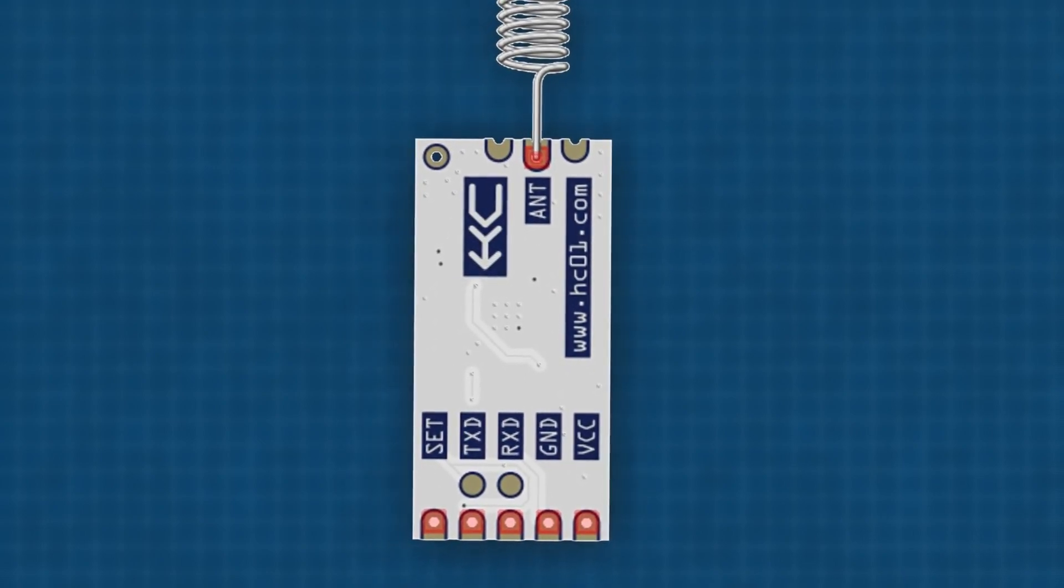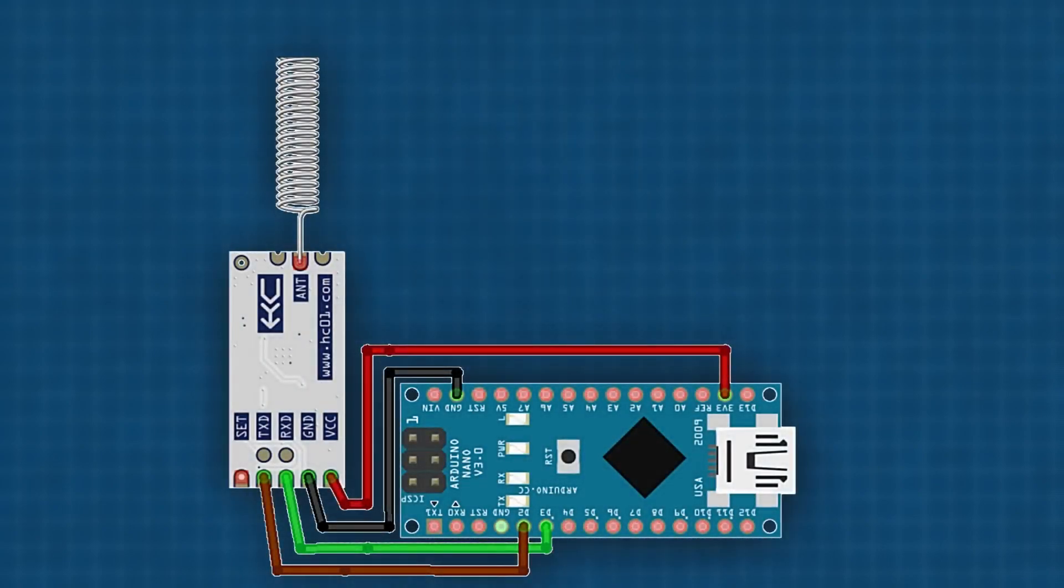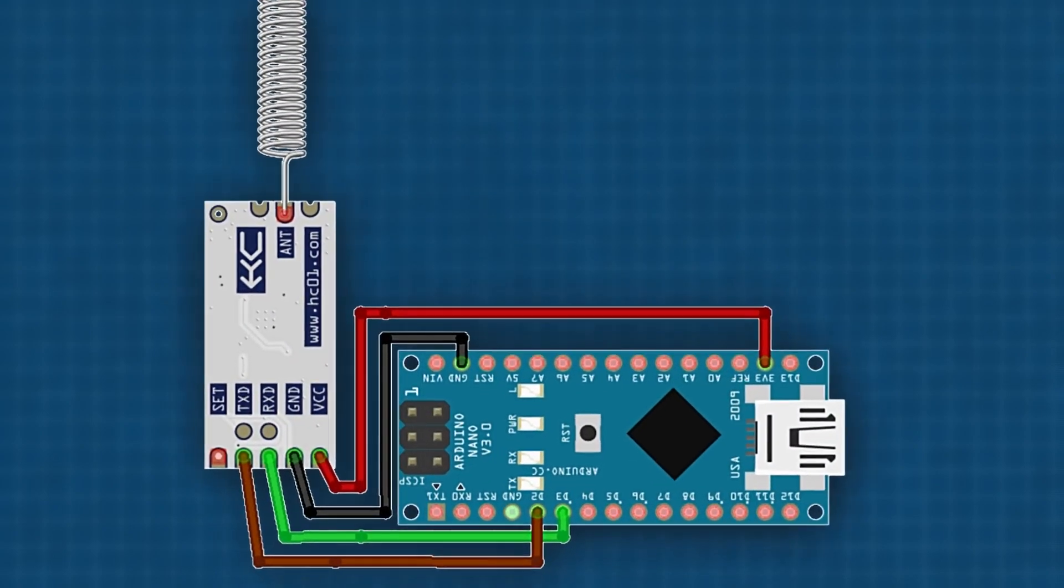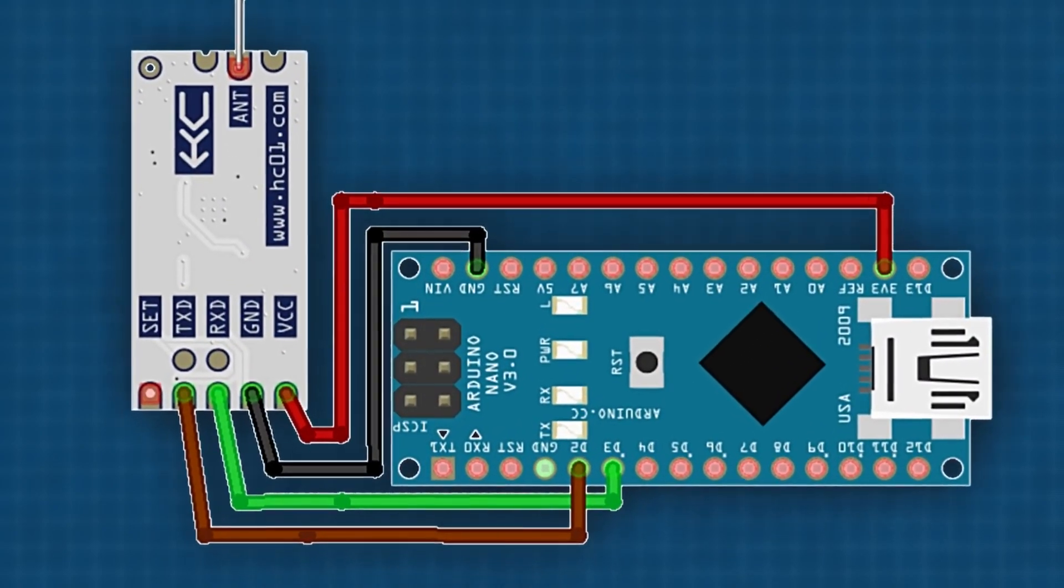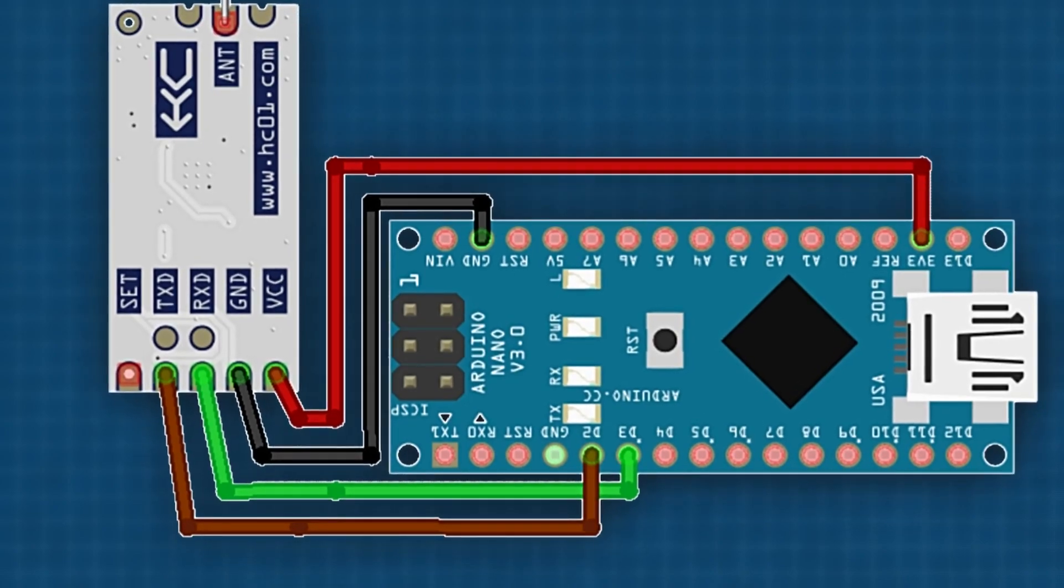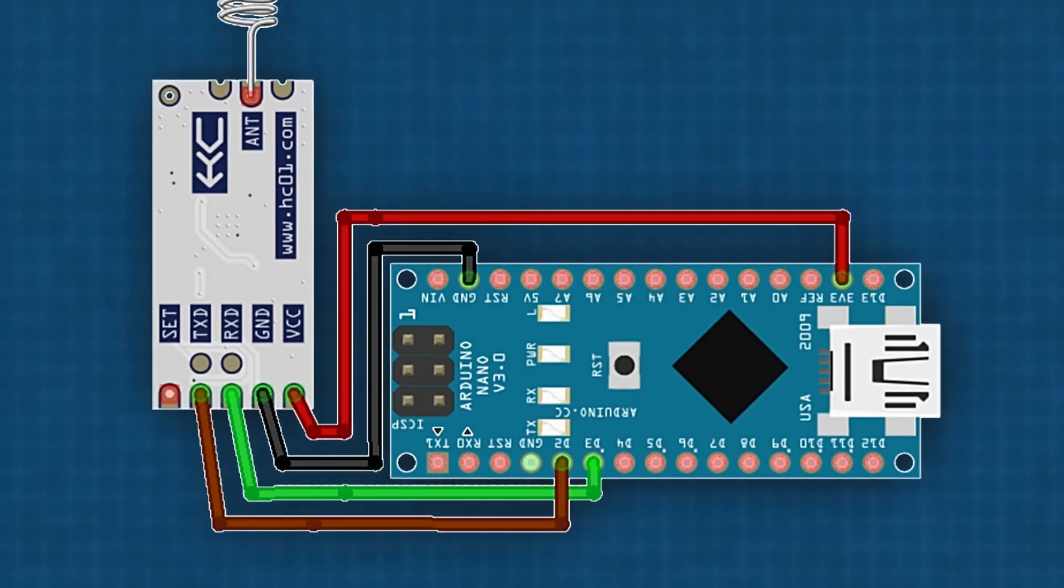Wiring the HC-12 module with Arduino: HC-12 VCC to Arduino 3.3 volts, HC-12 GND to Arduino GND. We'll use the software serial library. HC-12 RXD to Arduino Digital Pin 3, HC-12 TXD to Arduino Digital Pin 2. We need to set up two modules, one as a sender, one as a receiver.